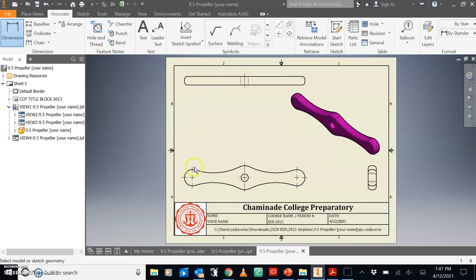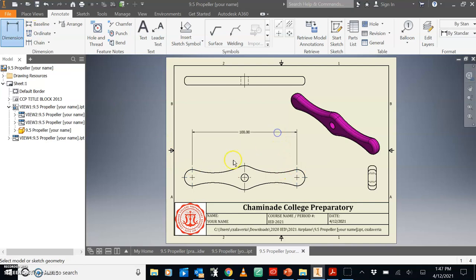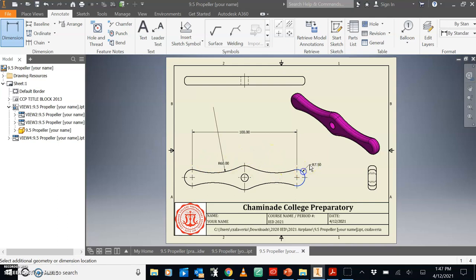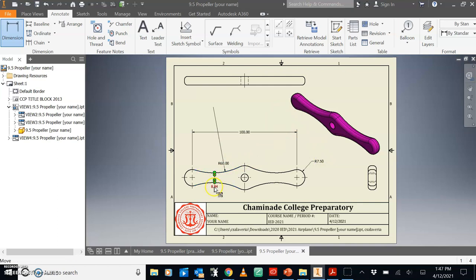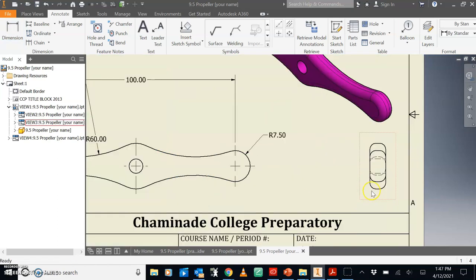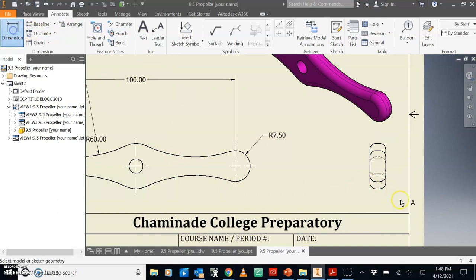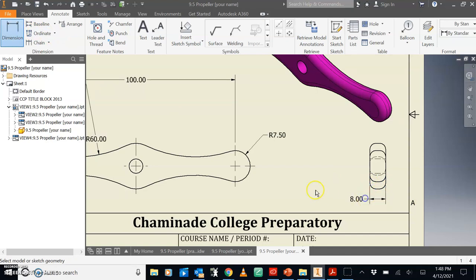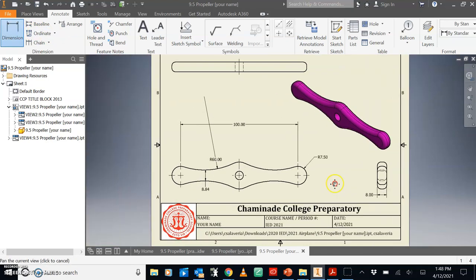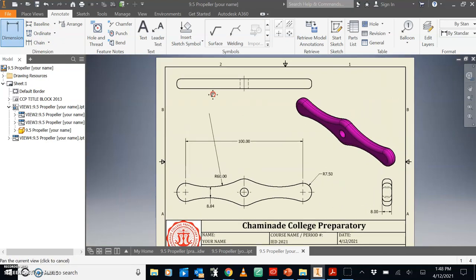So I believe the distance between the two half circles is 100. This arc is 60. I believe the distance between here and here is 8.84. I believe the extrusions is 8.